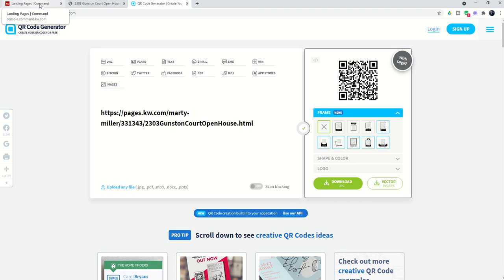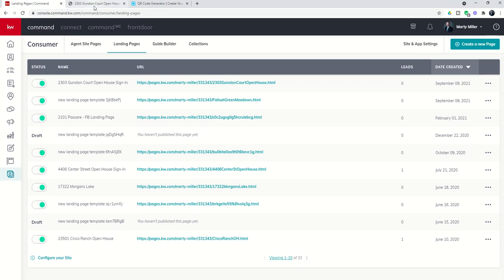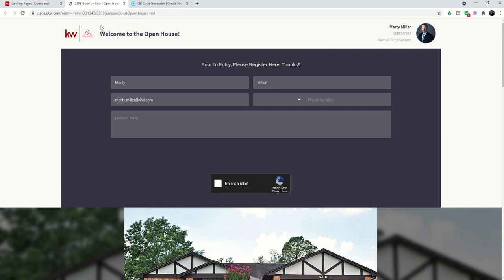From there you could then put that QR code on a flyer where the client walks up to the front door and it says please register prior to entry. How many of us have been to a restaurant lately where we didn't have to scan a QR code? When they scan the QR code on their phone they will get this same page and they would then need to sign in. Here's the best part about using landing pages for open house sign in: when they put this information in it automatically comes into your KW Command database.